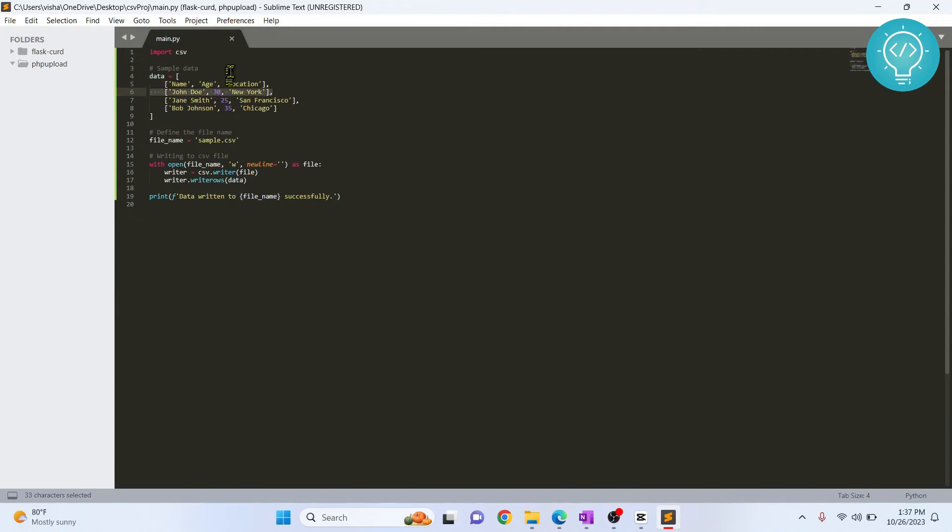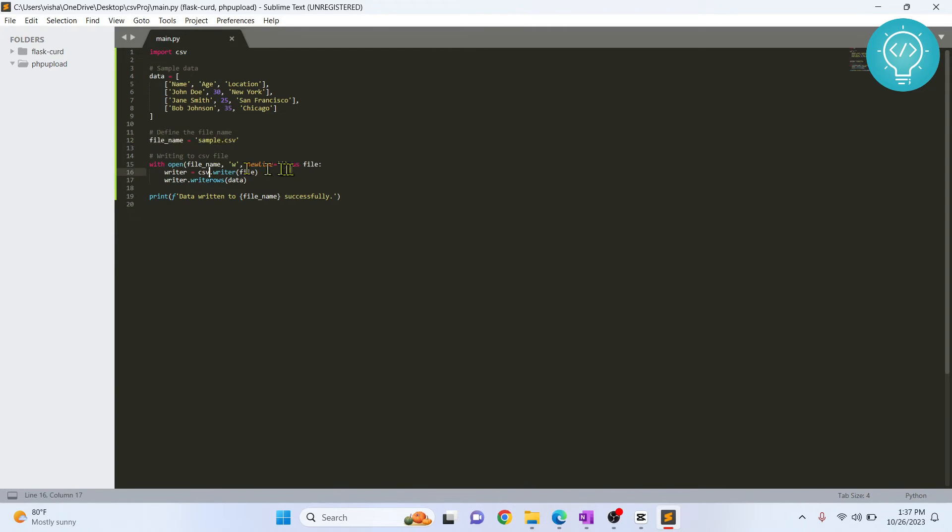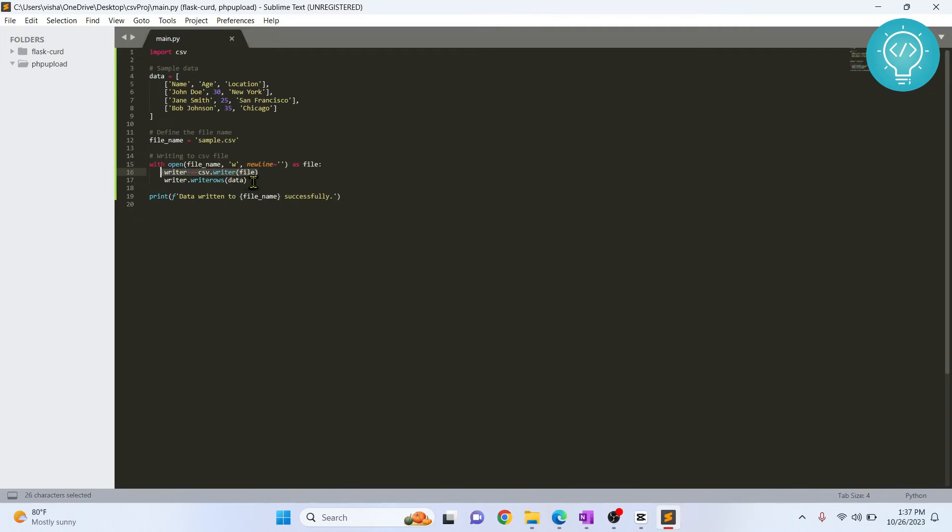So I'm just writing what name to give to my CSV file and now this will actually create the CSV file. And finally, we are creating a writer object and we are writing rows and we are passing this data to write as rows.